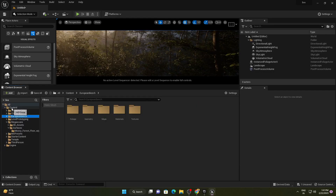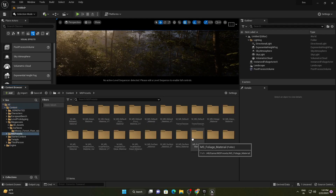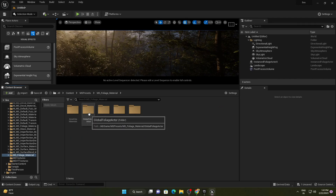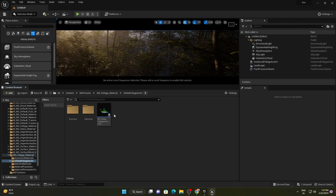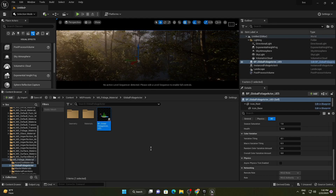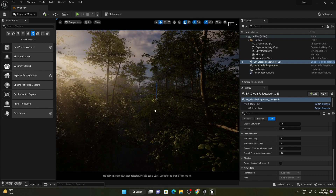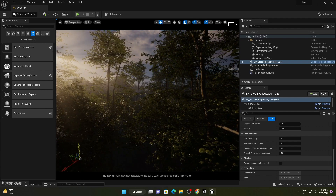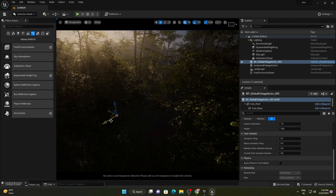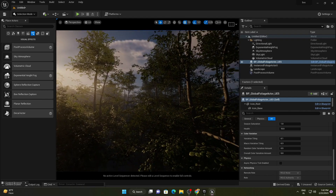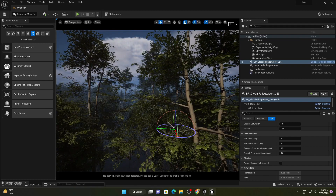Let's work with one more option provided by this pack. Go to the content browser, find 'MS Preset', then go to the foliage material folder. Here you have the Global Foliage Actor — just drag and drop it into the scene and move it anywhere you want. It should be set to hidden.